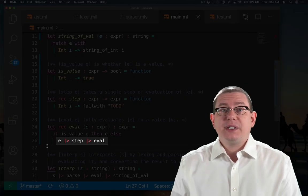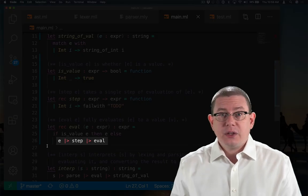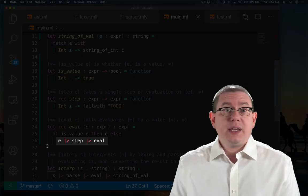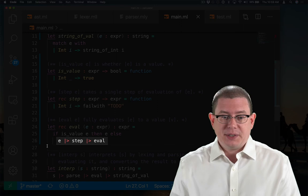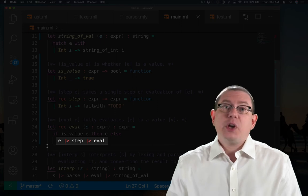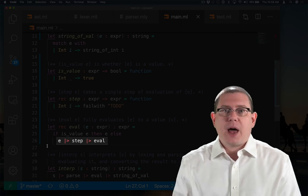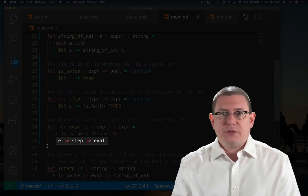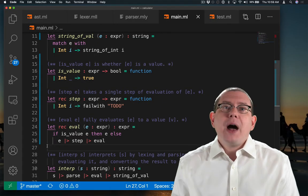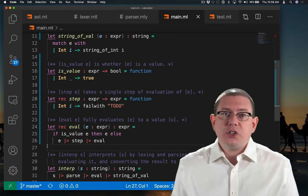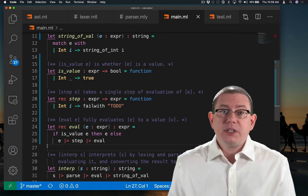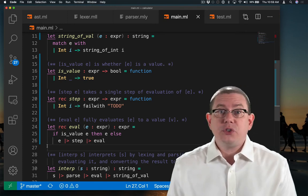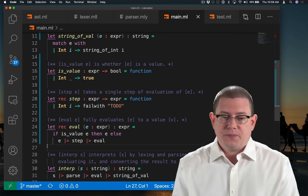Otherwise, I'm going to take e, do one single small step of computation with it, and then recursively call eval on the result. So eval essentially is just going to keep calling itself until it gets down to a value.